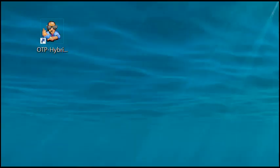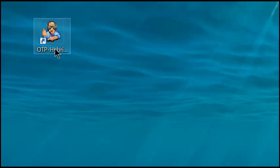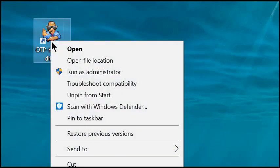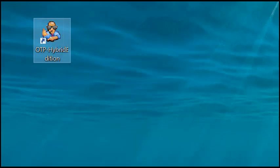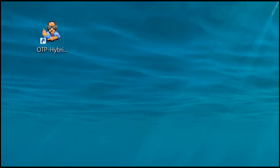After you download and install OTP Hybrid on your computer, you'll find this icon on your desktop. Right-click it and choose Run as Administrator. Now this is important. All of the Locustware tools need to be run as administrator.